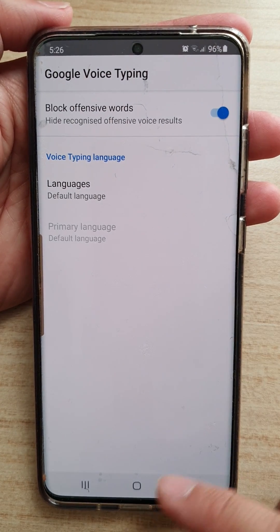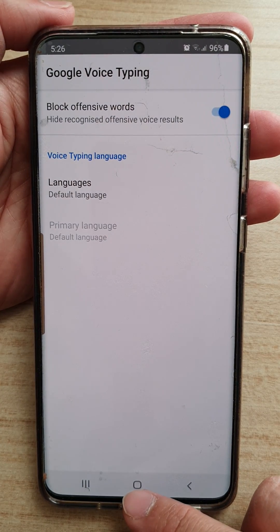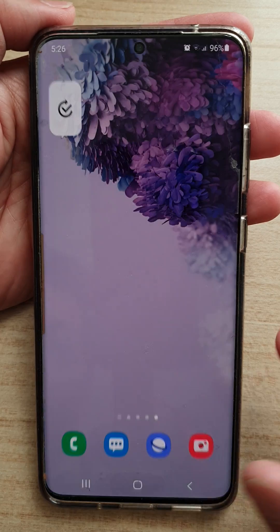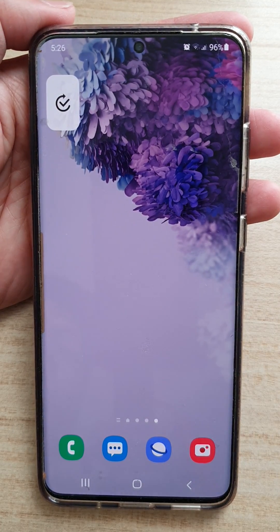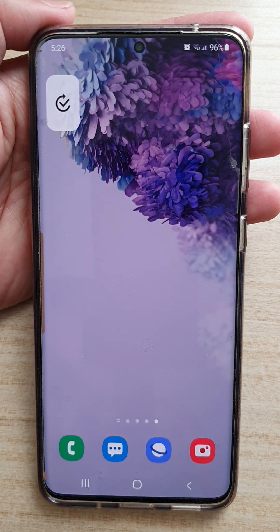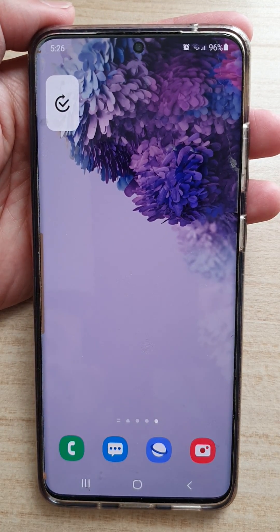Finally, you can tap on the home button to go back to your home screen. Thank you for watching this video. Please subscribe to my channel for more videos — see you next time!